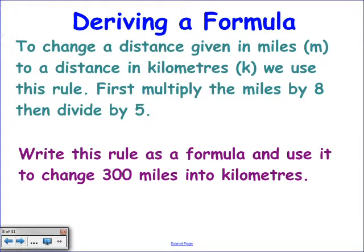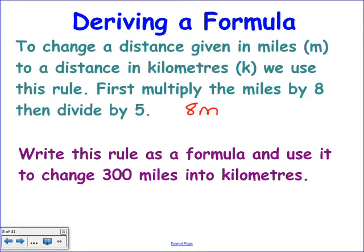I have no idea how they're going to give you a formula in the exam — it could be E equals MC squared, area equals width times length, V equals IR. So we're going to practise the technique of reading something and turning it into a formula. To change the distance in miles to kilometres, you multiply the miles by 8 and then divide by 5. So M is miles — it becomes 8M divided by 5, giving the number of kilometres K.